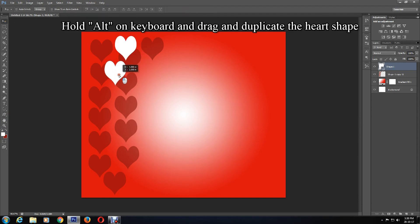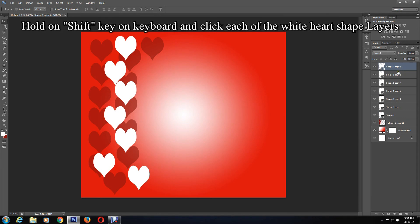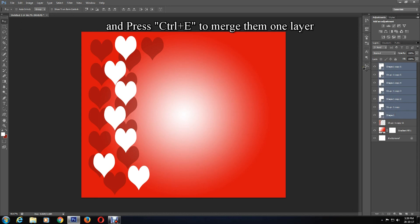Just like before, click on the Move tool, hold Alt, and drag the heart shape to place it where you want. Then hold Shift and click on all the new shape layers, and press Ctrl+E to merge the layers.